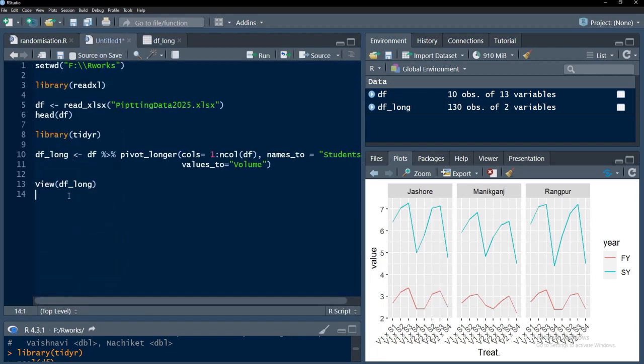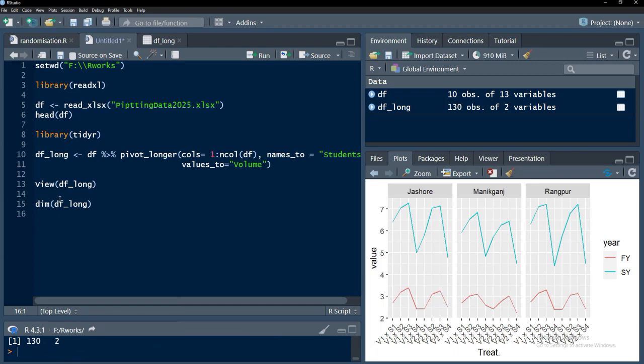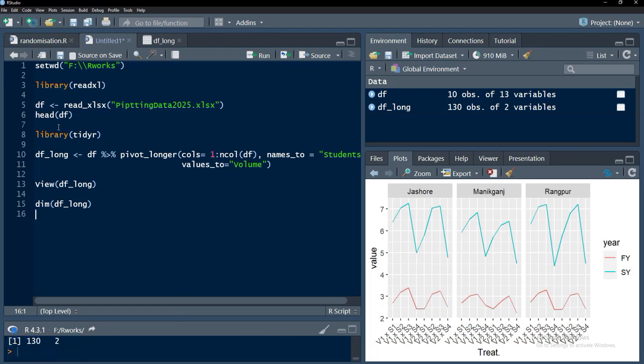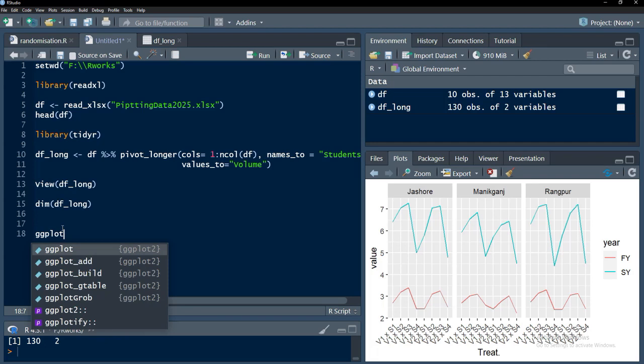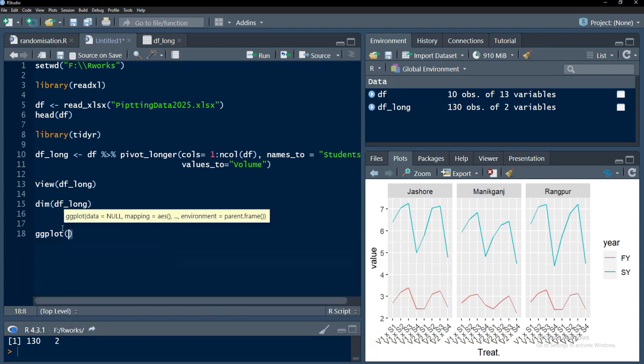130 observations there because 13 students measured 10 values. Dim dflong we will see here, and 130 rows are there and two columns are there because we have reshaped or converted wide data frame df to long data frame dflong. If you want to plot this data, we will first go with the df.